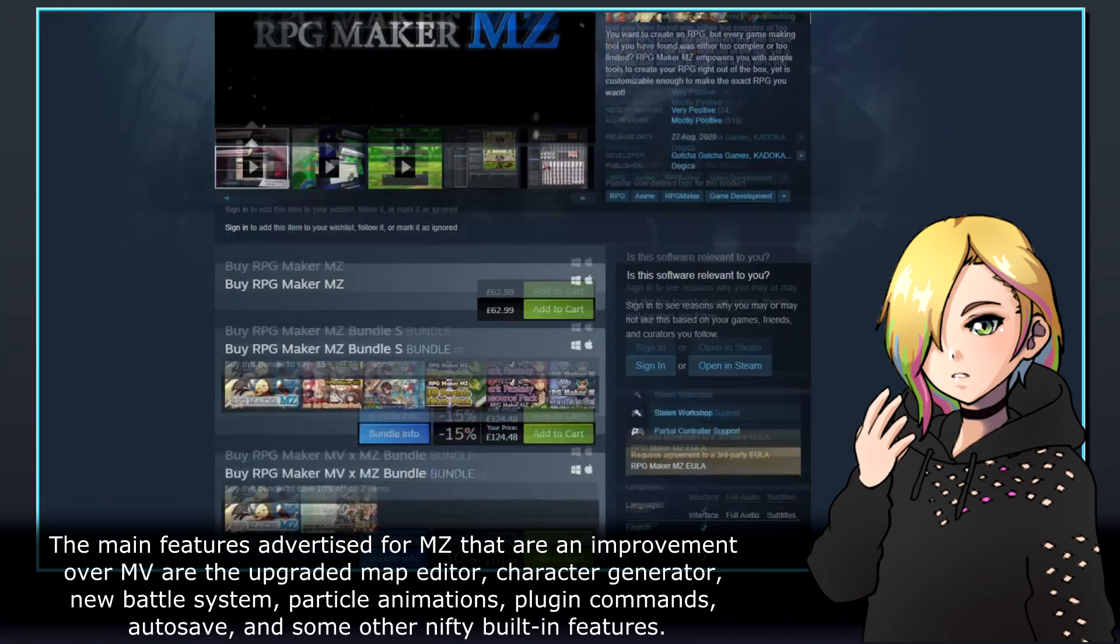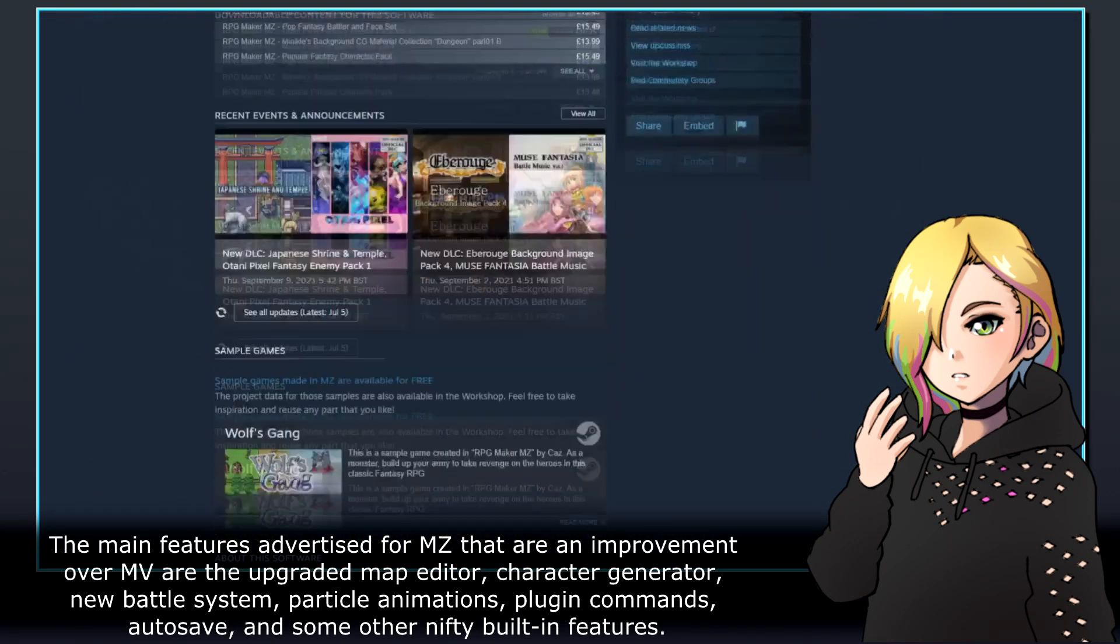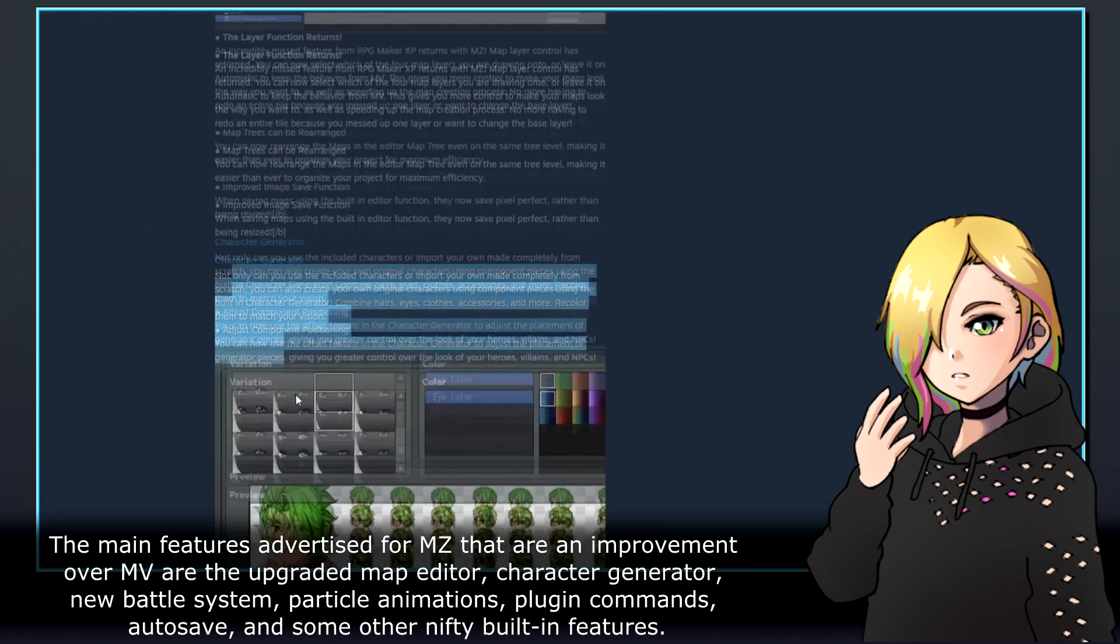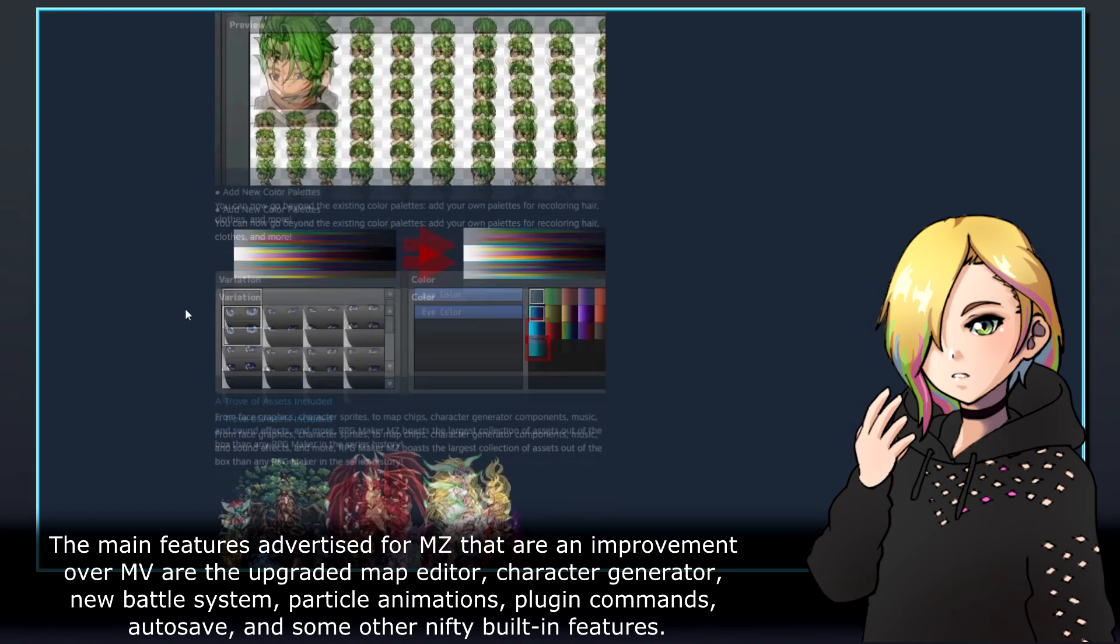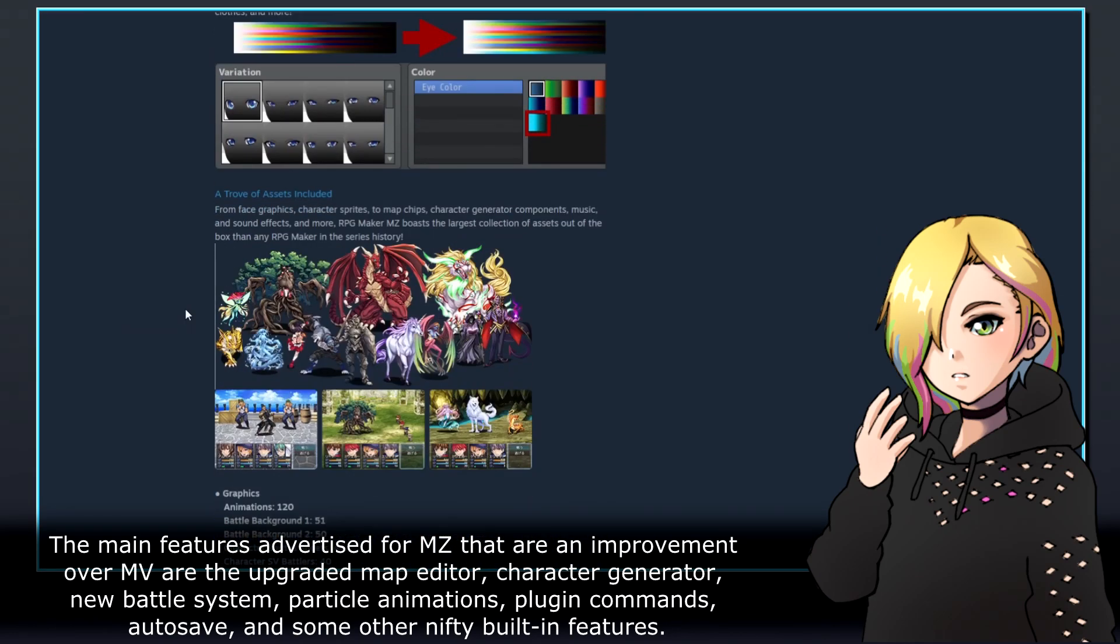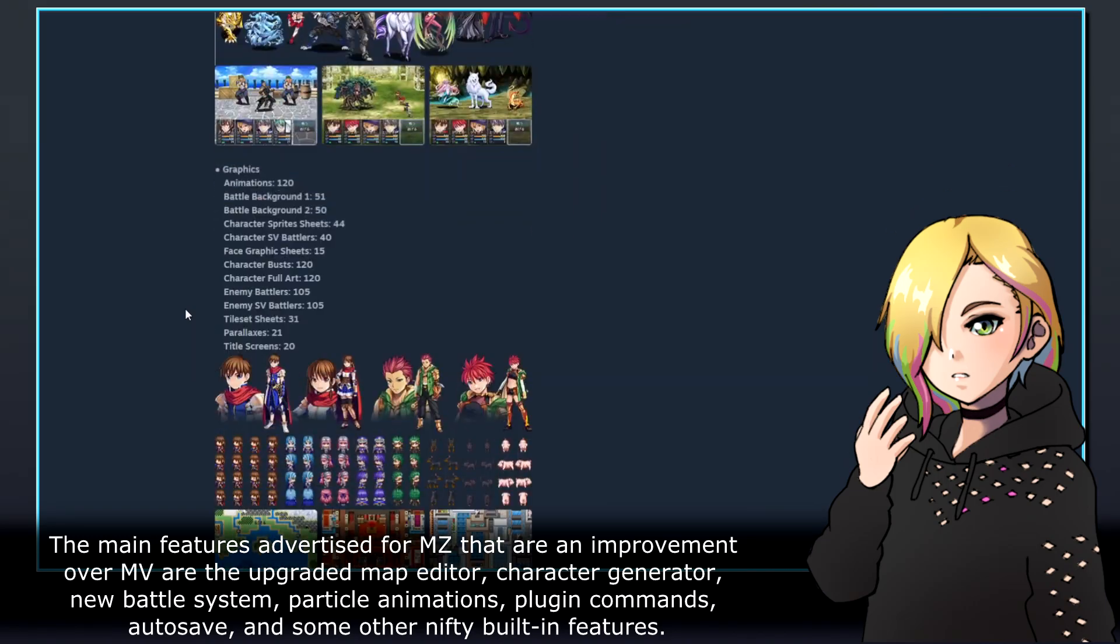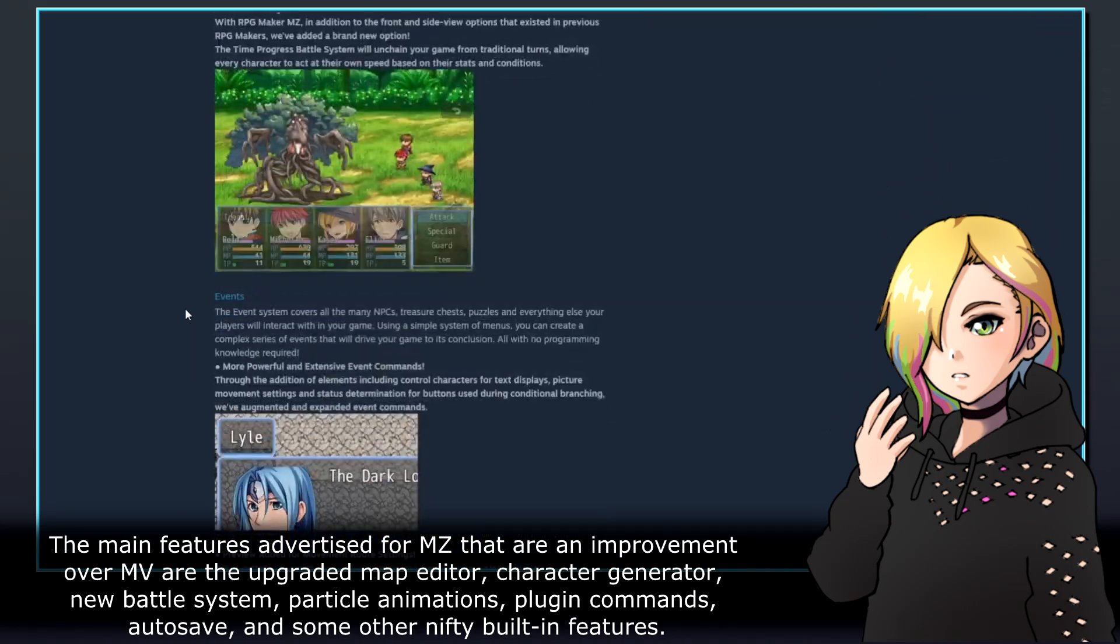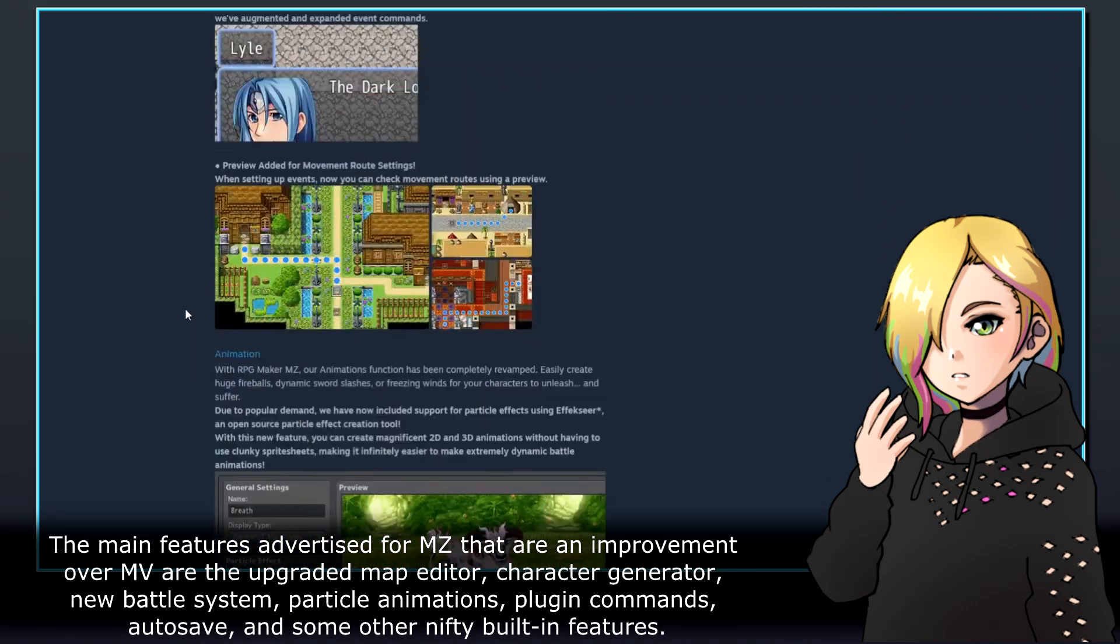The main features advertised for MZ that are an improvement over MV are the upgraded map editor, character generator, new battle system, particle animations, plugin commands, autosave, and some other nifty built-in features.